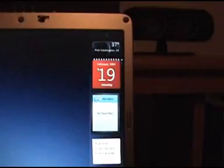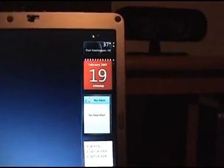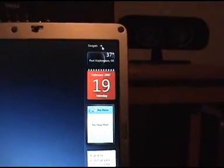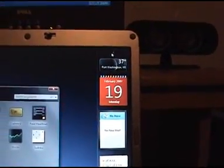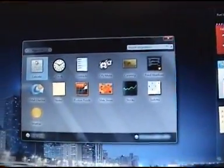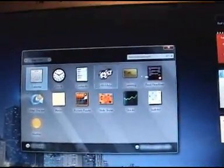You can add little gadgets to this whenever you want. Just click the little plus button and you got your choice of all these gadgets.